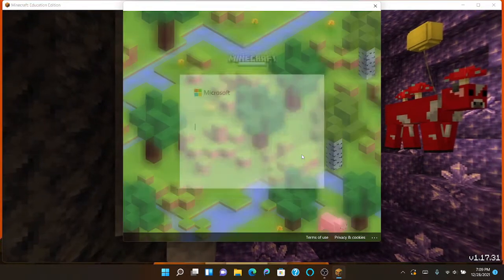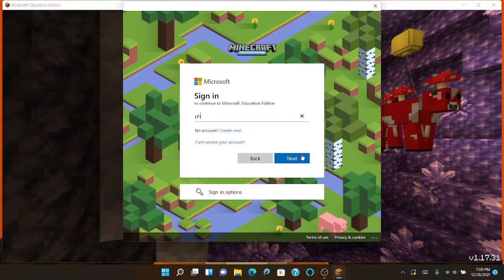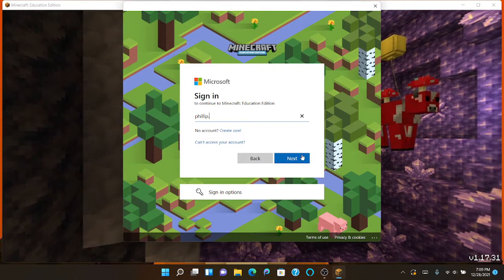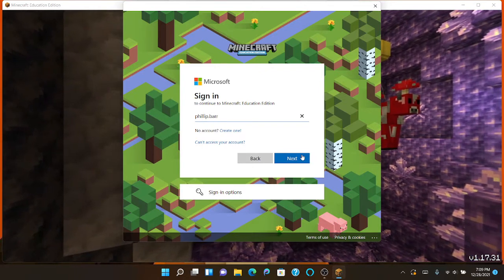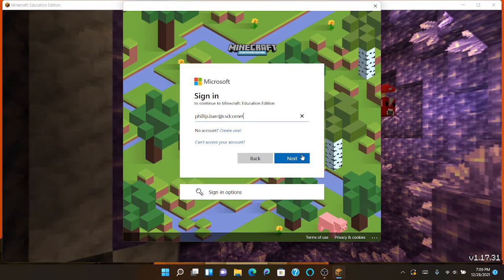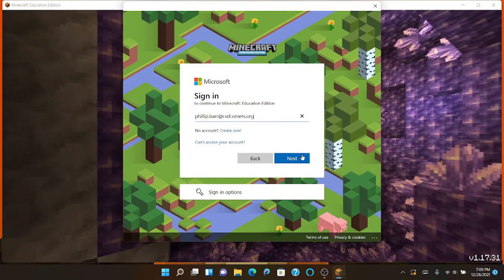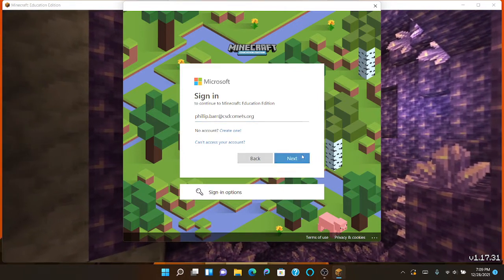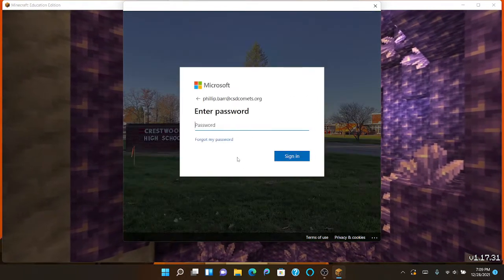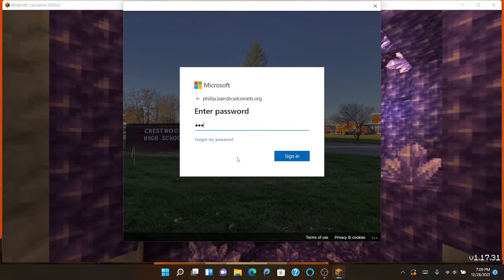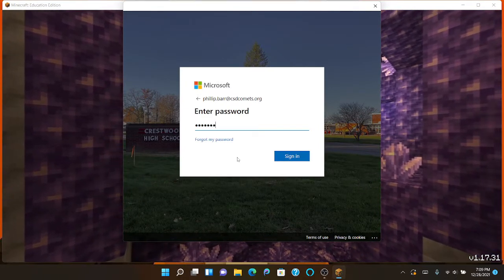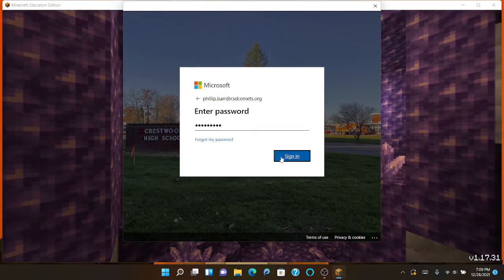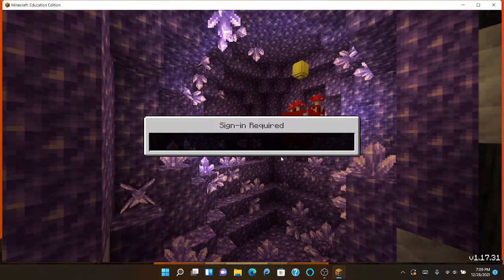All right, I gotta log in again. I gotta use my school account because my JD Fox account won't work on here, so this is my only option I got.